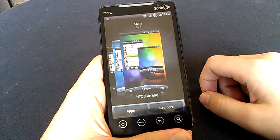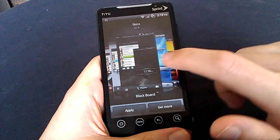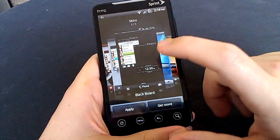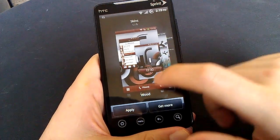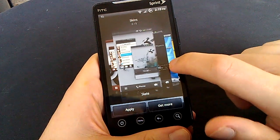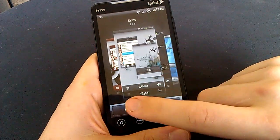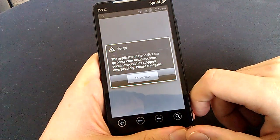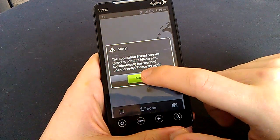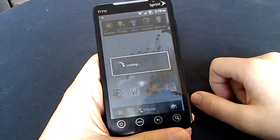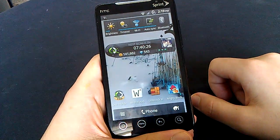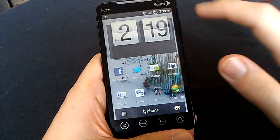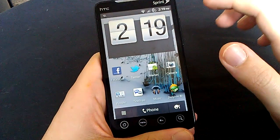Go ahead and do skin here, just show you guys what you get with this ROM. You get HTC, you get Metal, you get Blackboard, Slate, and Wood. So you know what, I'm gonna switch it up real quick. And let's say I wanna do Slate. Apply. Oh, Friend Stream Network has stopped unexpectedly. Okay. I think that was just because of the loading the skin. It's probably gonna load up there in a second.